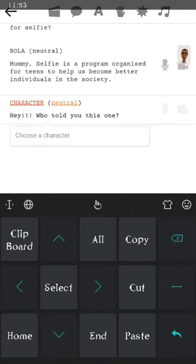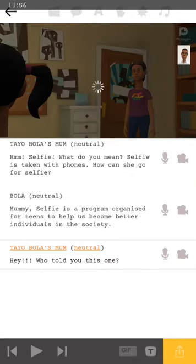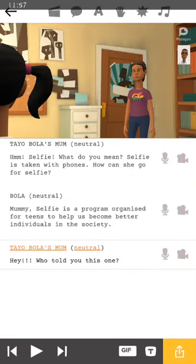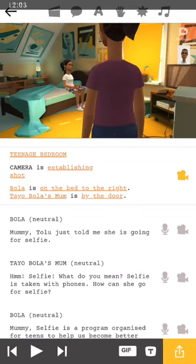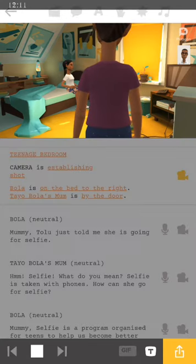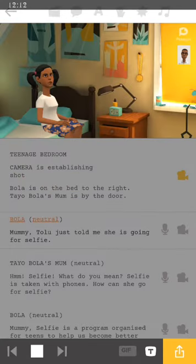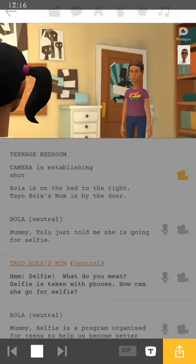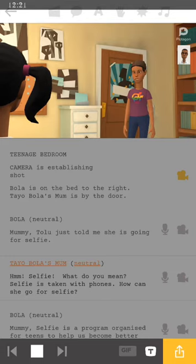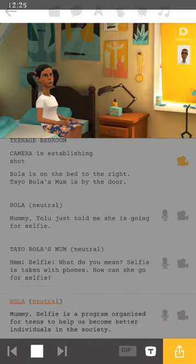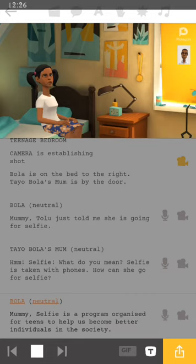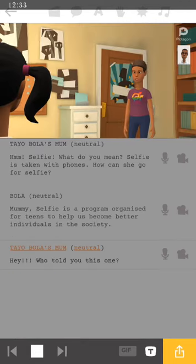The character is actually Tayo's mom. So let me put in Plot 2 again and then I'll delete the rest of it. Very good. So Tayo, Bola's mom. Now let's listen to what we've created. You can be able to keep adding and adding. Now when you want to start this, click on the first conversation, on the first thing that you've seen there, and then play. Mummy, Tolu just told me she is going for selfie. Hmm, selfie. What do you mean? Selfie is taken with phones. How can she go for selfie? Mummy, selfie is a program organized for teens to help us become better individuals in the society. Hey, who told you this one?